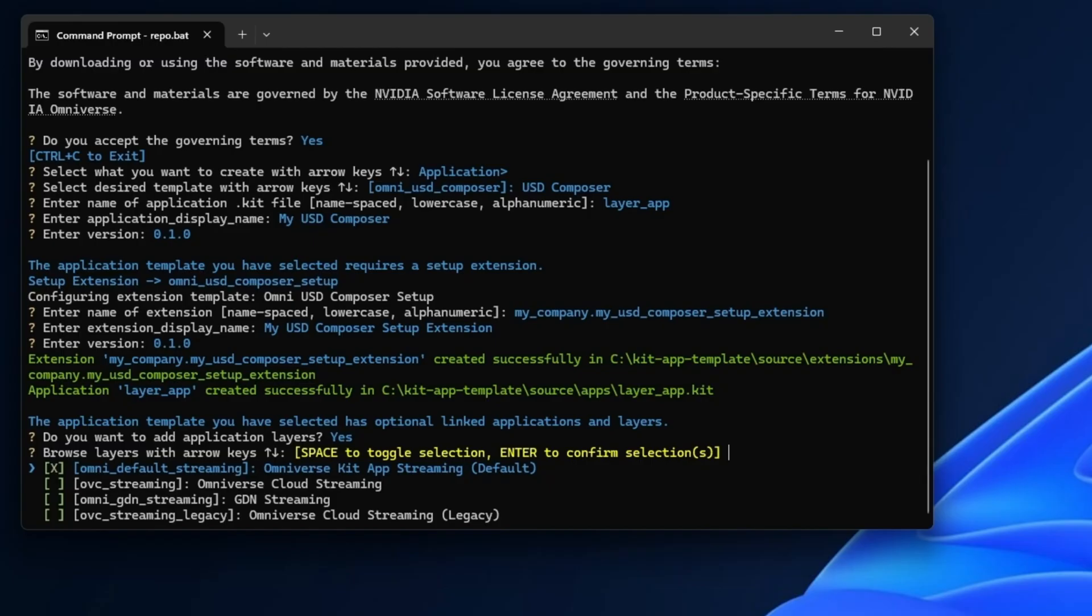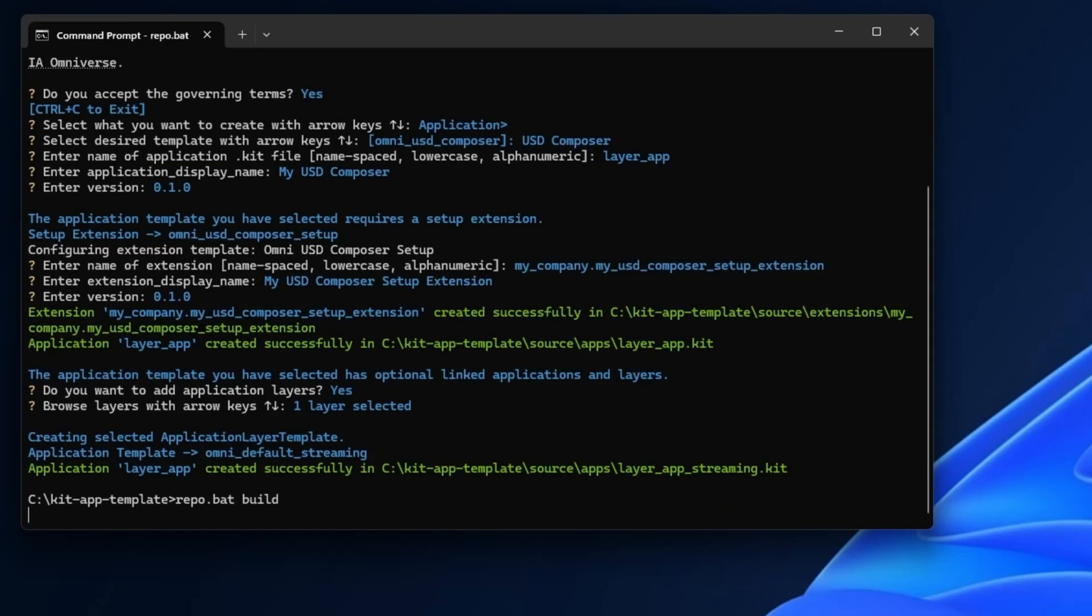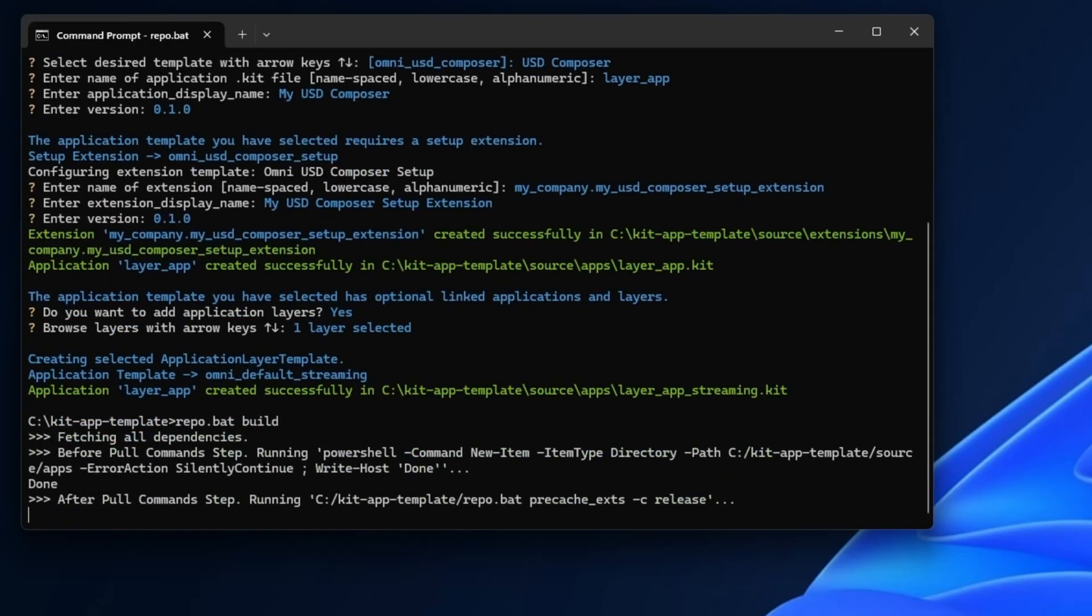Once you have that, go ahead and hit enter. Great. Then as normal, you just do repo build and it's going to go ahead and build.